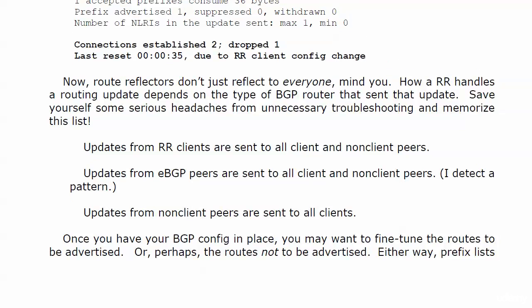The information about the clients and non-clients, because route reflectors don't just reflect to everyone, mind you. How a route reflector handles a routing update depends on the type of BGP router that actually sent the update. Memorize this list—it will save you some headaches on your exam and in the real world. When the route reflector gets an update from a client, it's going to send that to all client and non-client peers. When a route reflector receives an update from an external peer, it's going to send that update to all client and non-client peers. All make sense so far?